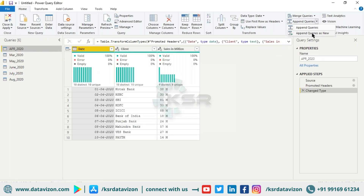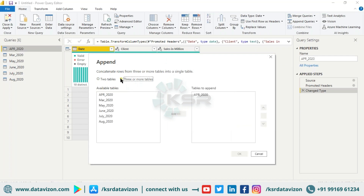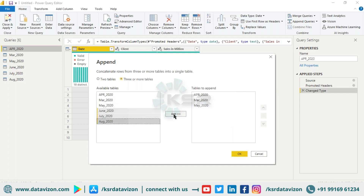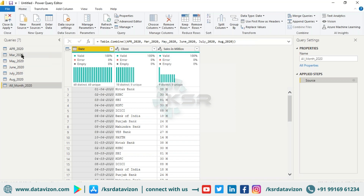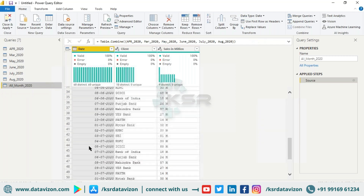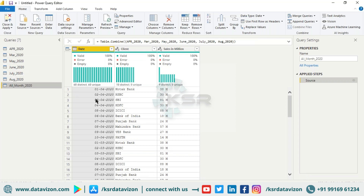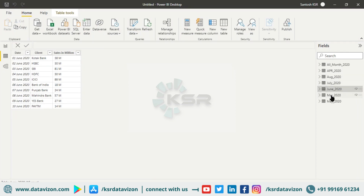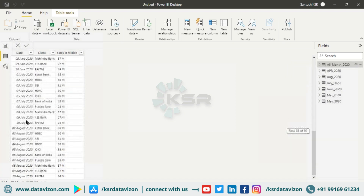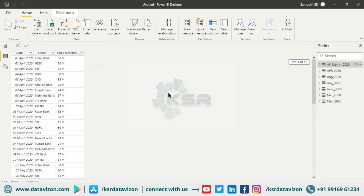I'll go to Append Query as New again, but this time I'll select 'Three or More Tables.' April is already selected. I'll drag in May, drag in March, and you can also press Ctrl+Click to add them all at once, then click OK. Now this query contains all months of 2020. With six files appended, you can see 60 records in total. All the files have been appended row by row. I'll click Close and Apply, and now you can see all six months' data — April, August, July, June, March, and May — exactly as required.